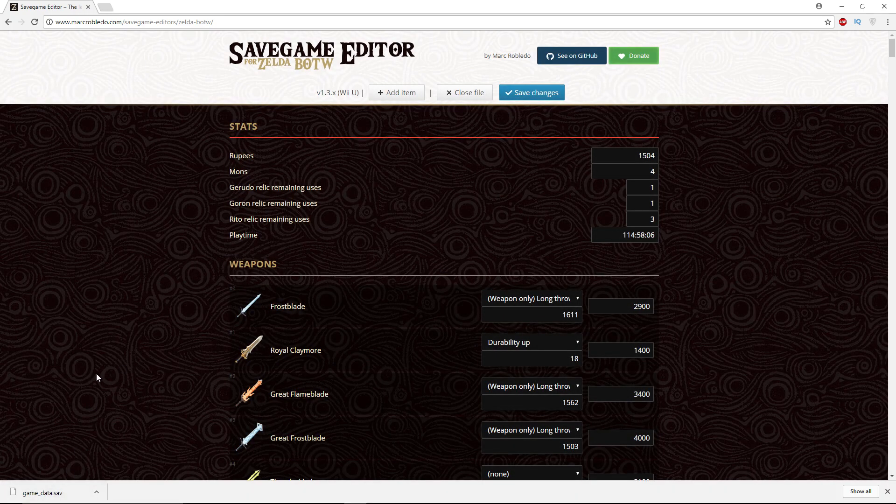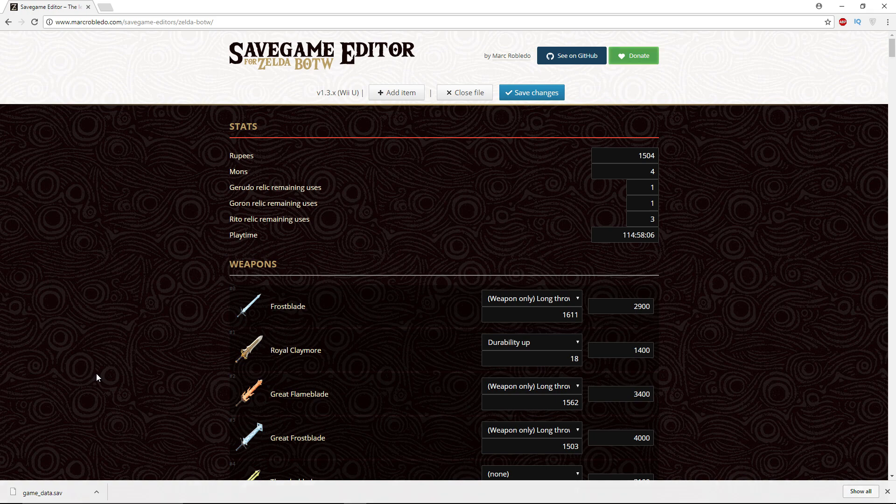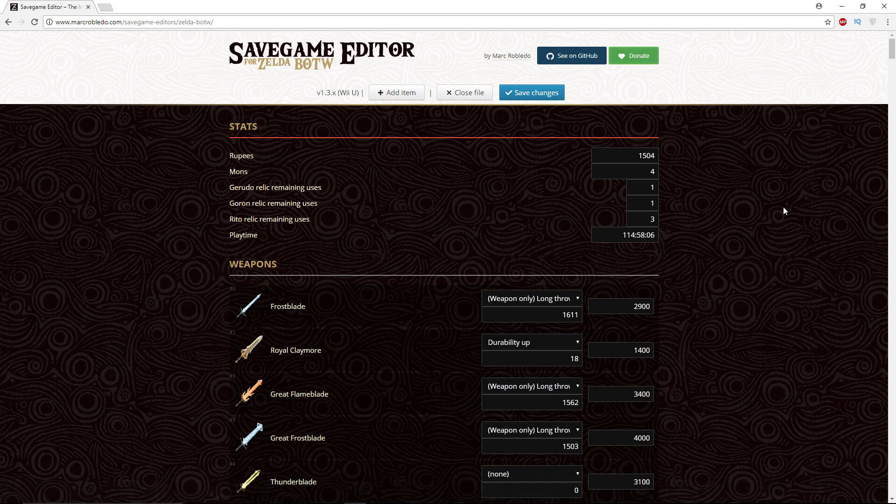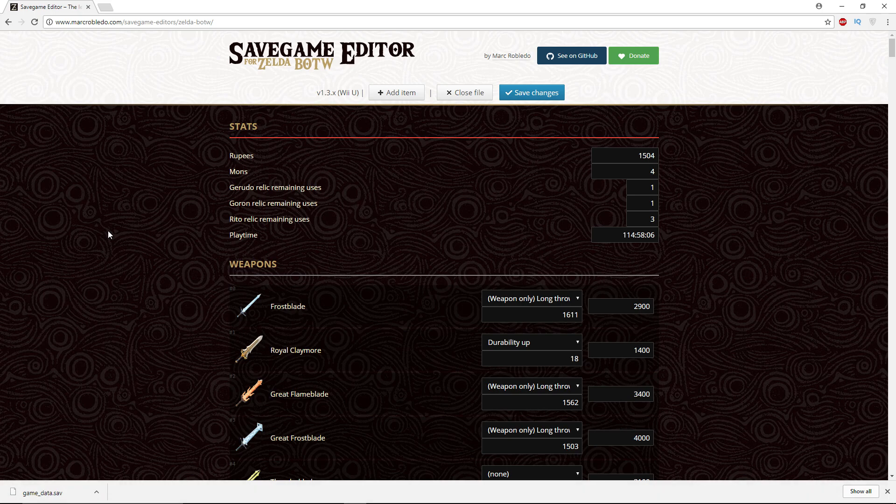Remember there is always a slight risk of corruption, so back up your saves. If you enjoy the content, remember to subscribe.